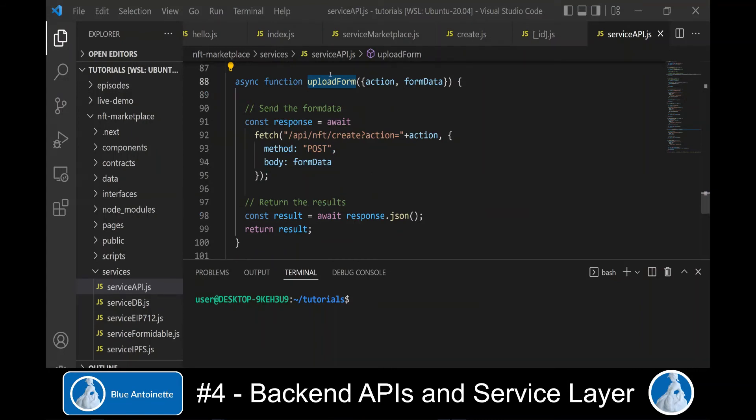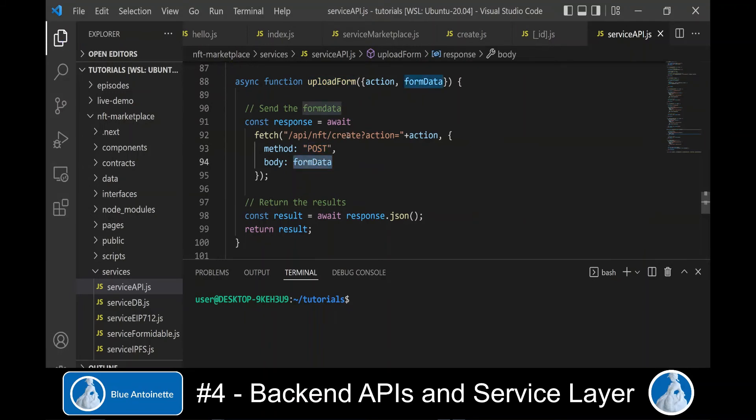Internally, the upload form function posts our form data to our backend API create and passes the action as a query parameter.